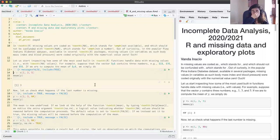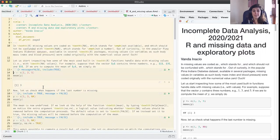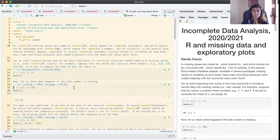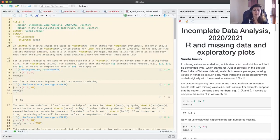Now let us suppose that I replace one of the values — say the last one — by an NA. So I have a missing value in my vector: two values observed and one missing. I want to compute the mean again, but now I do not obtain any result, and we suspect that it's because we have a missing value.